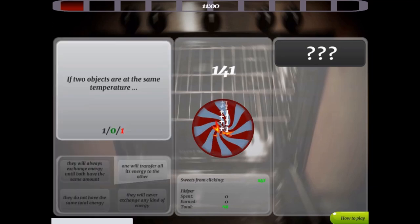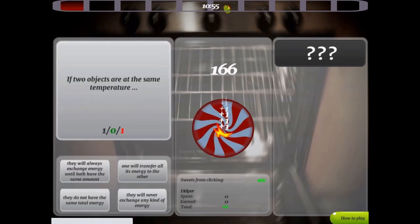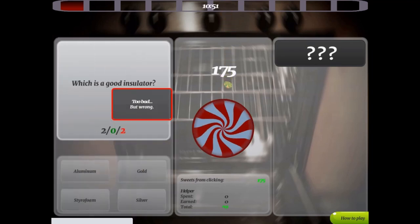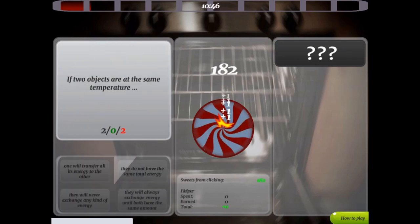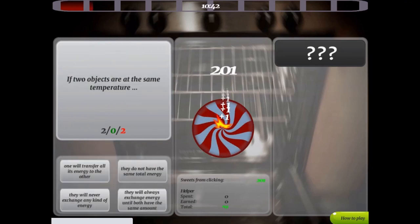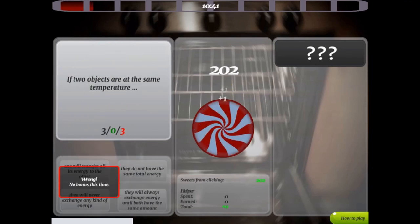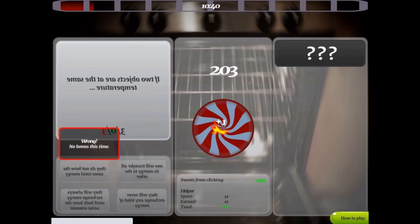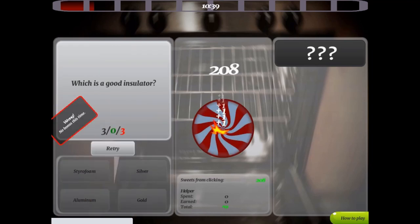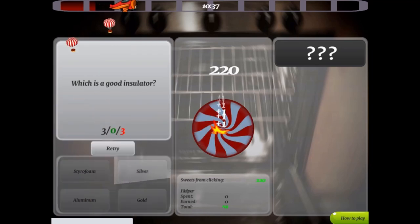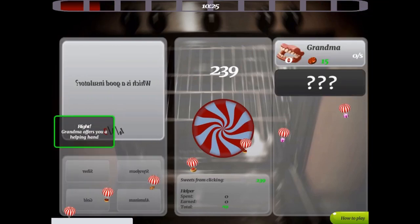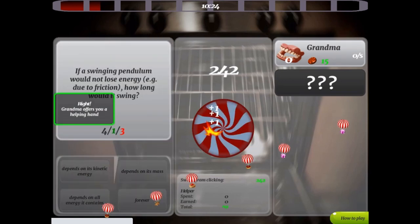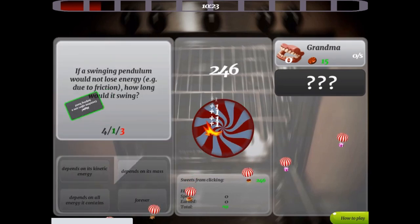You will operate a candy factory and need to make as many sweets as possible. You will produce as many candies as you can by spinning a circular candy cane. The more times you click, the more sweets you earn as you answer questions about heat and thermal energy correctly.